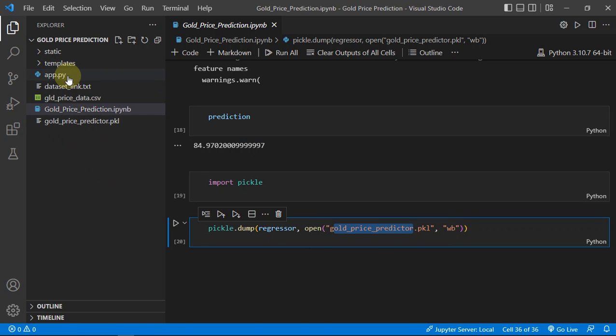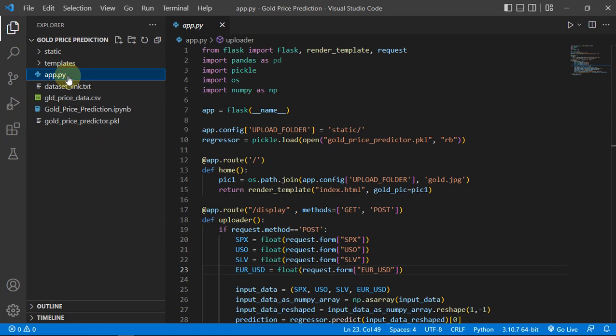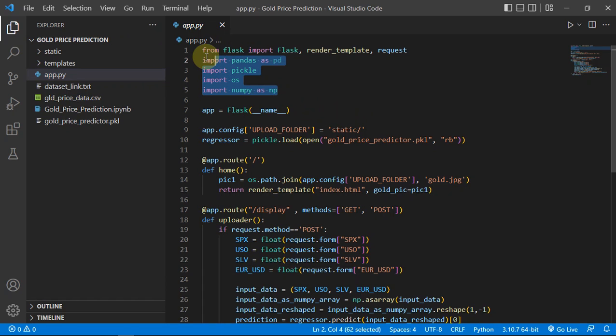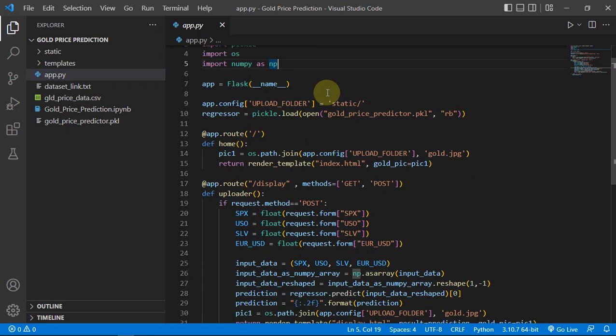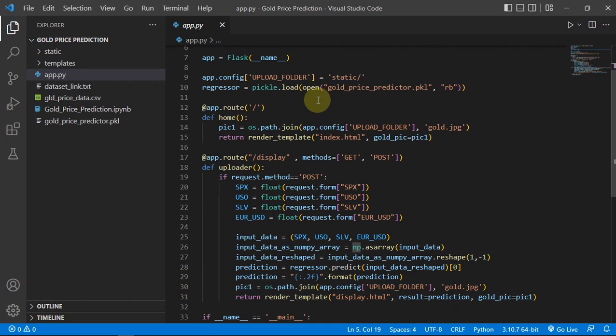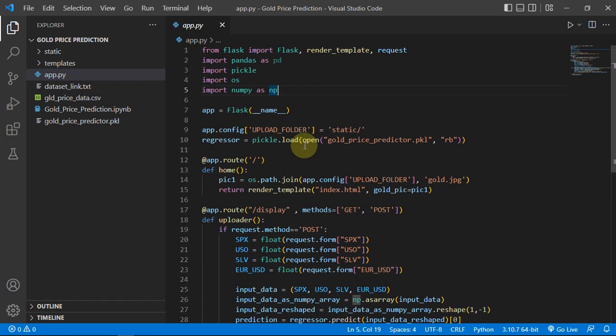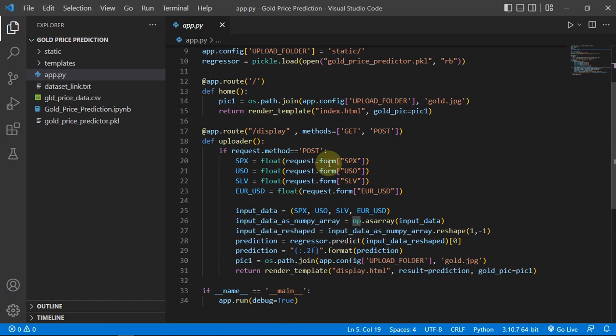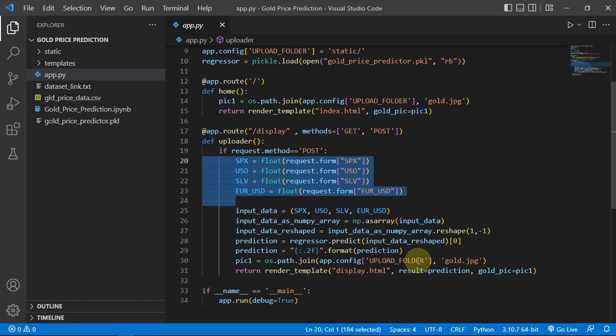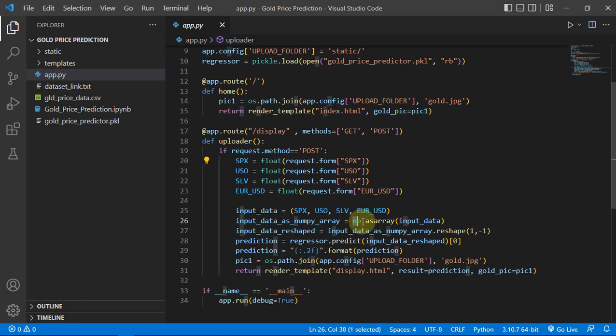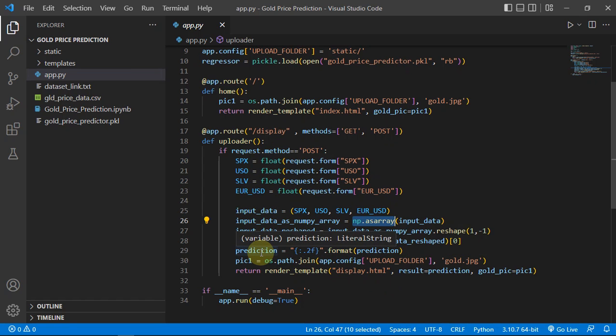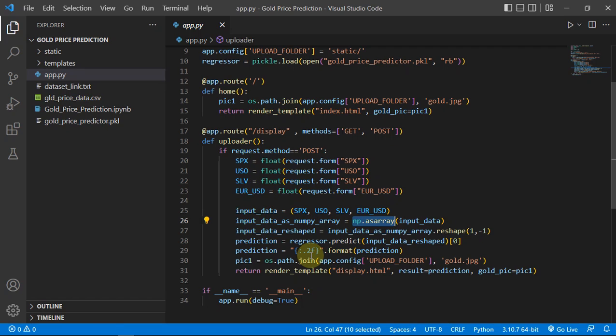And let's see the deployment part. As always, importing the important modules to run our Flask app. Then we are just loading our regressor. And we are saying if you are getting a POST request, then save those values in these variables and then give these variables into our model by converting into NumPy array.